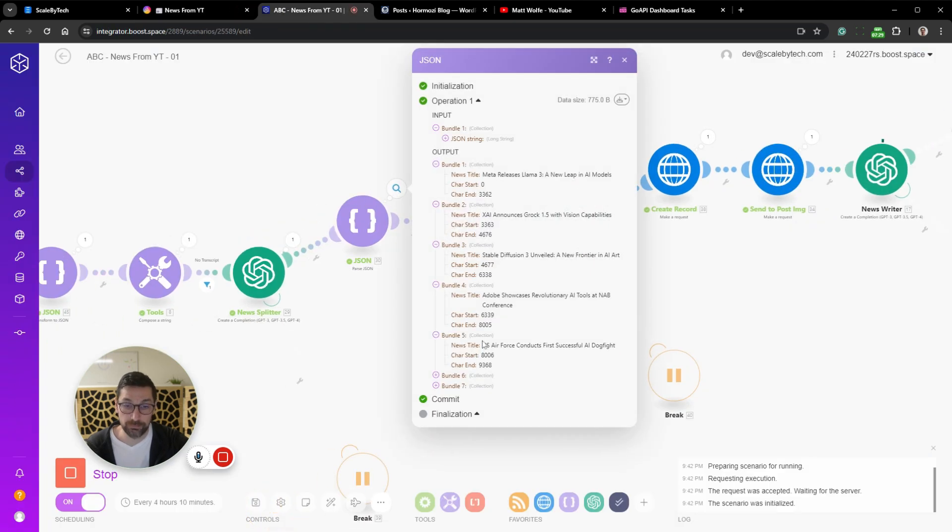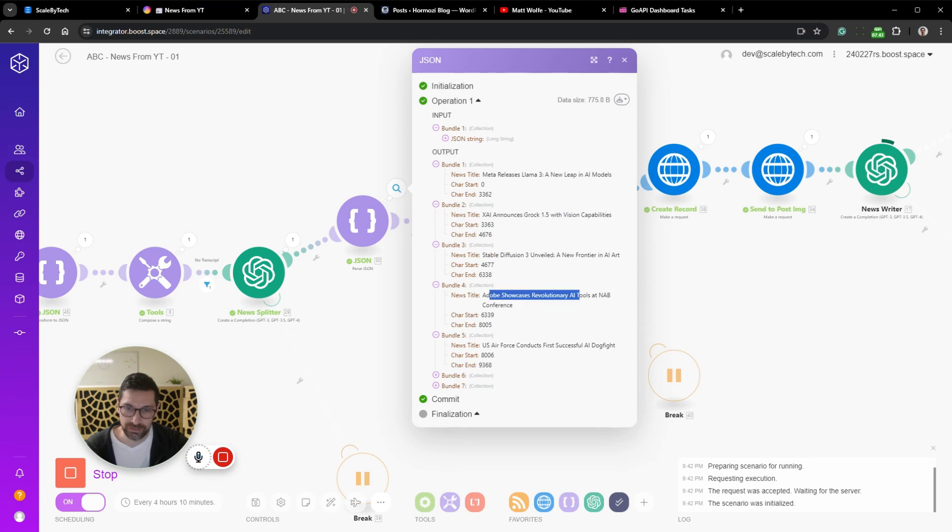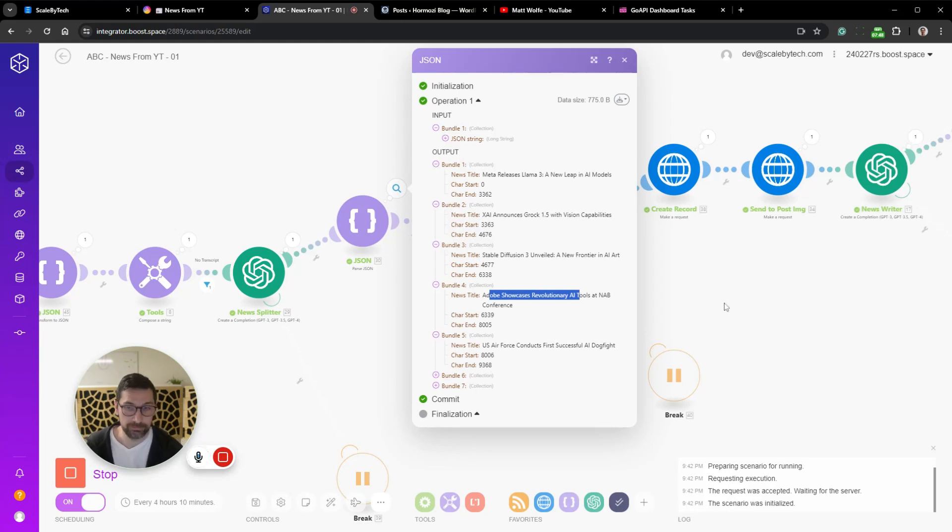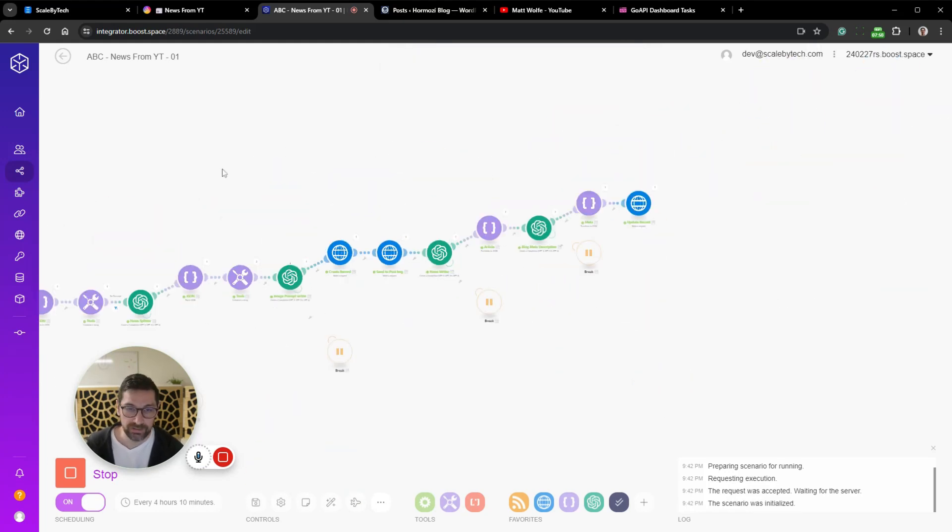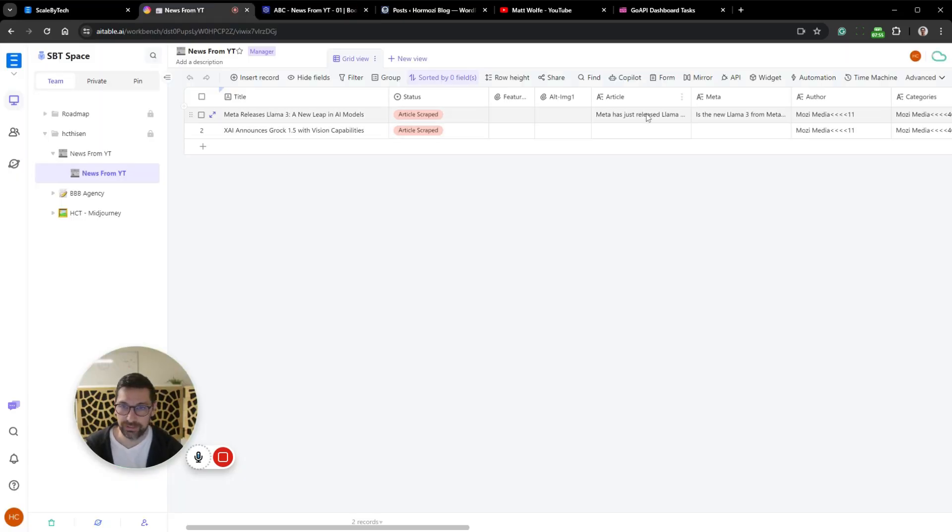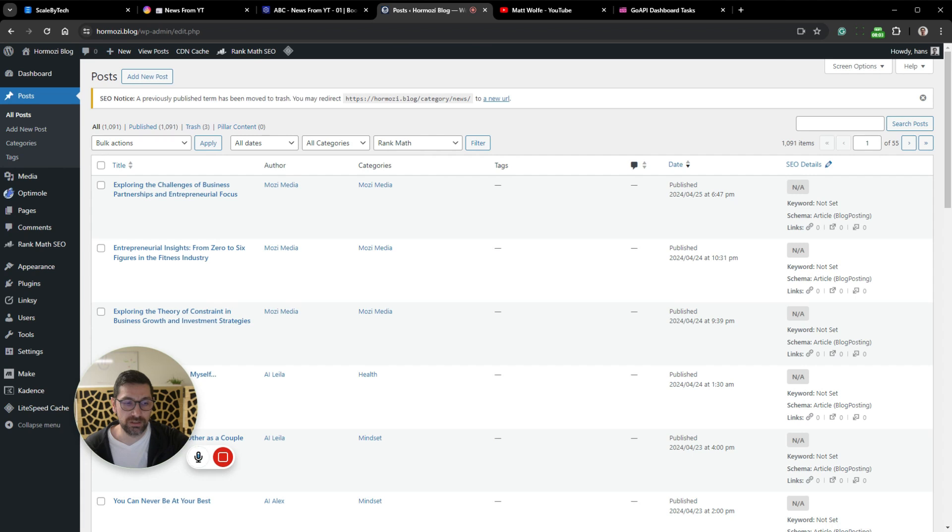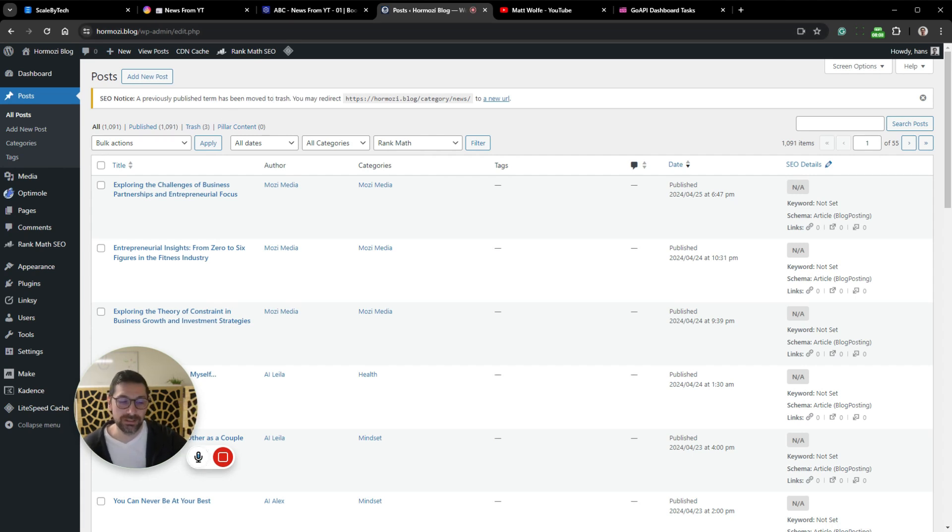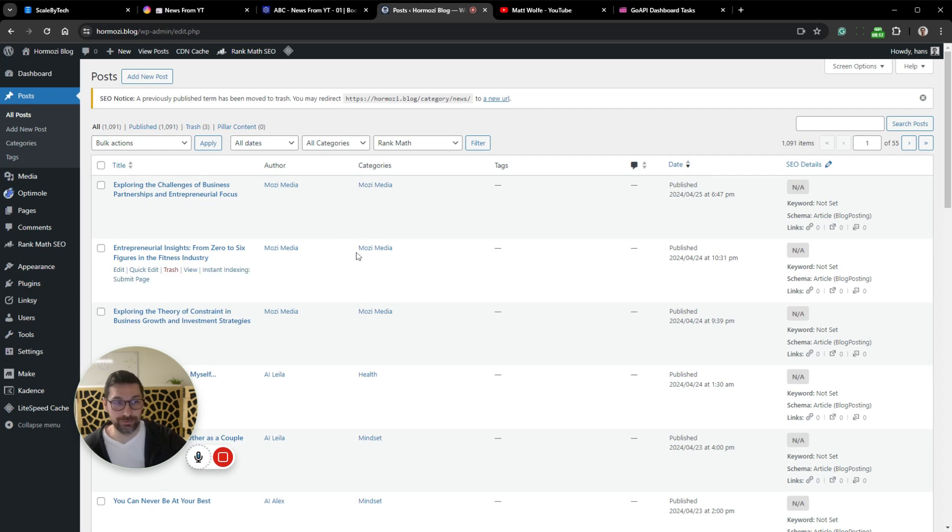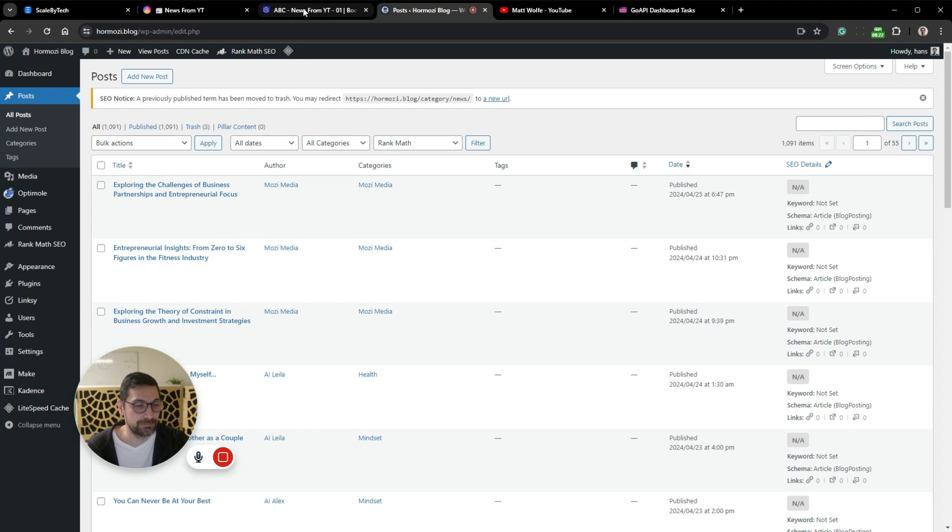We actually have seven news stories. He's going at it. So Meta releases Llama 3, announces Grok 1.5, Stable Diffusion 3 unveiled, Adobe showcases Revolutionary. There's a lot of news stories in here, seven of them in total. It's now starting to add these records, creating the article, meta, author and so forth. I'm using my homosi.blog as a test for this video. Matt Wolf's videos or news stories should not be published to the homosi blog. This is just a test.